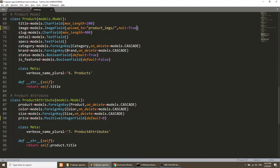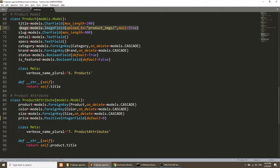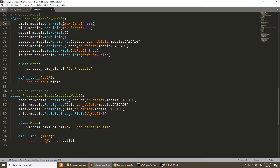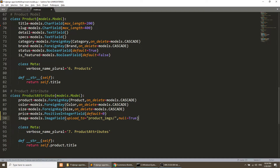First thing we will do is move this image field from our product model to our product attribute model. I will add null=True because I have already added product attribute data in the database, so I need to add null=True so that it will automatically add null for the previous values.